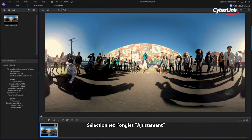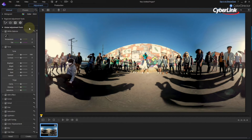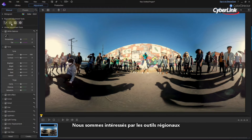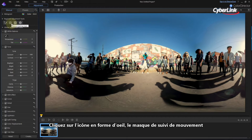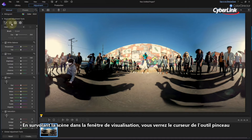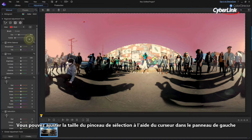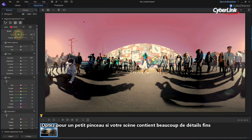Select the adjustment tab. The adjustment tools are separated into regional and global adjustments. We're interested in the regional tools. Click on the bullseye icon — the motion tracking mask. Hovering over the scene in the viewer window, you'll see the brush tool cursor. You can adjust the size of this selection brush using the slider in the left panel. Opt for a smaller brush if your scene contains a lot of fine detail.